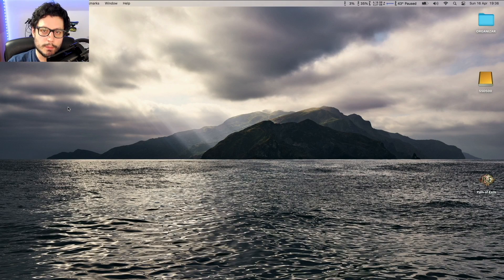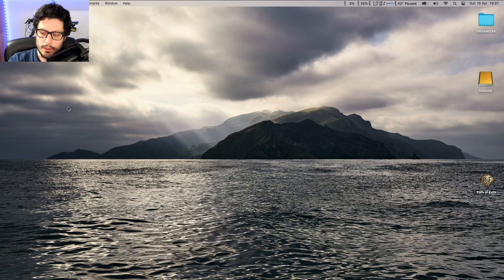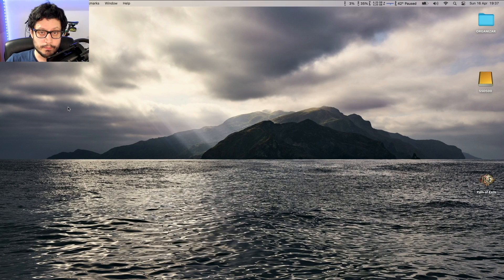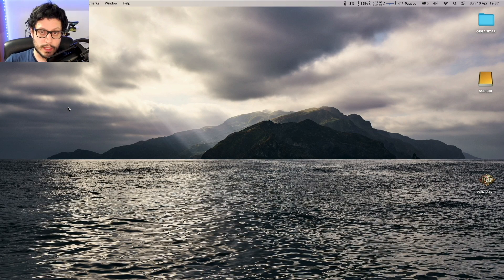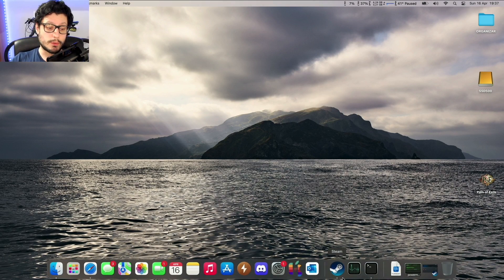Hey everybody, welcome to the channel. Today we're taking a look at Path of Exile, a game that's pretty popular right now. It's available on Steam for macOS. The game is not M1 native — it's still running on x86_64 — and we'll take a look at that once we get the game running. This is not a tutorial, but I'll replicate what I did to download the game. It's extremely simple and straightforward.